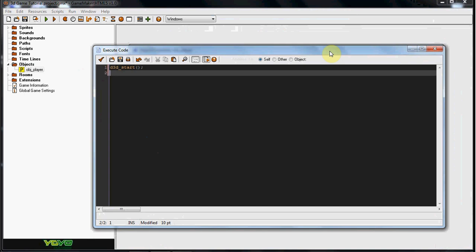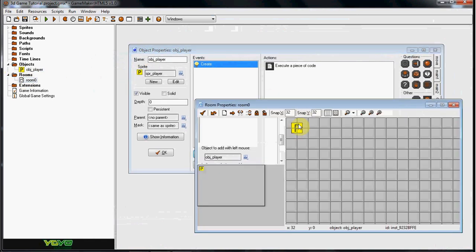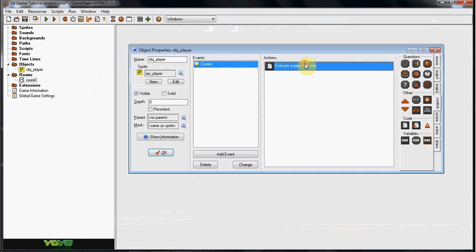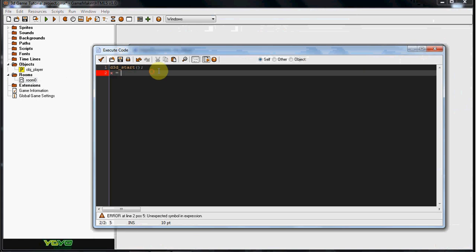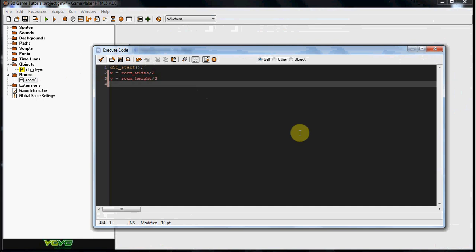Now we need to go ahead and explain the X coordinates. If you want your player to start where you put him in the room, go ahead and put X equals X. If not, if you want him to start in the middle of the room, I'm going to do room width divided by 2. And Y equals room height divided by 2.